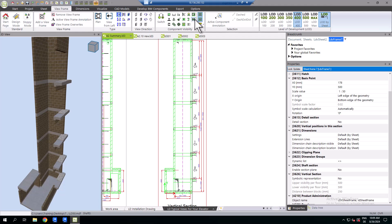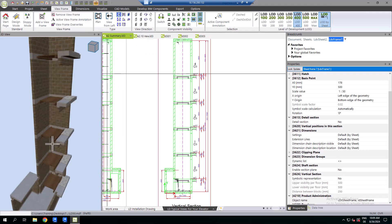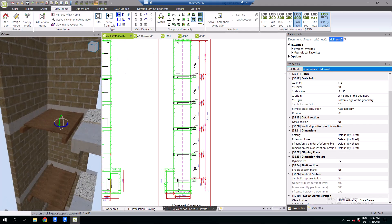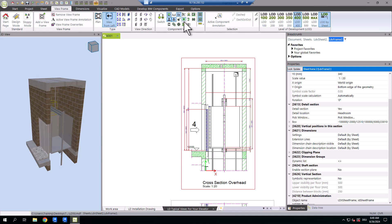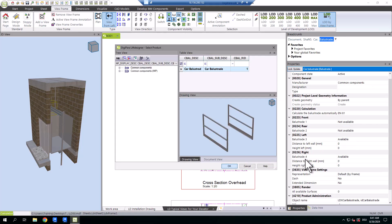Everything additionally required for installation and mounting, from scaffoldings to refuge spaces, such as the car balustrade.